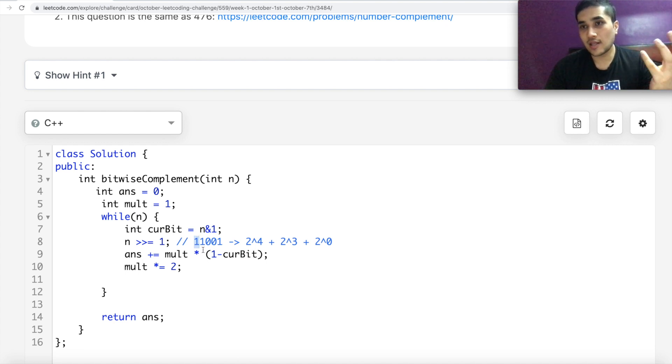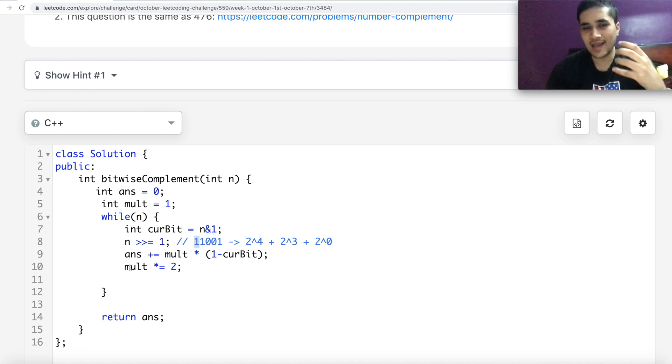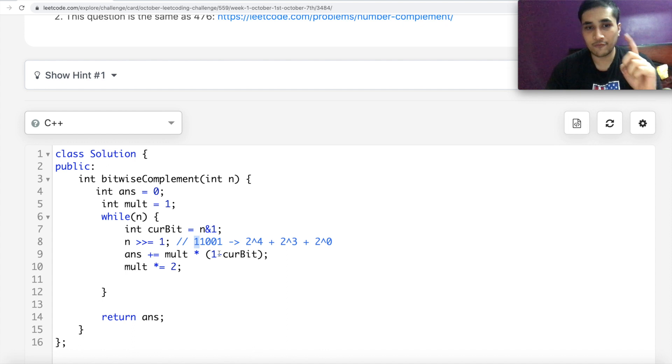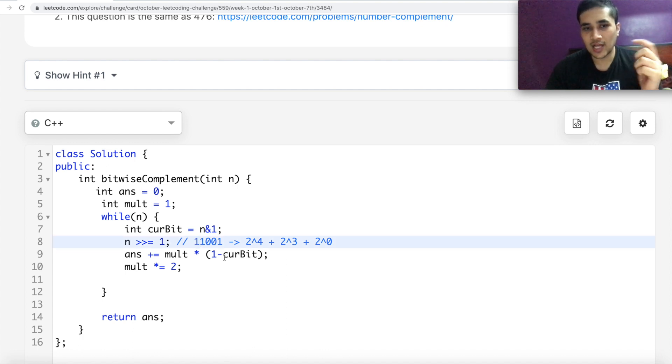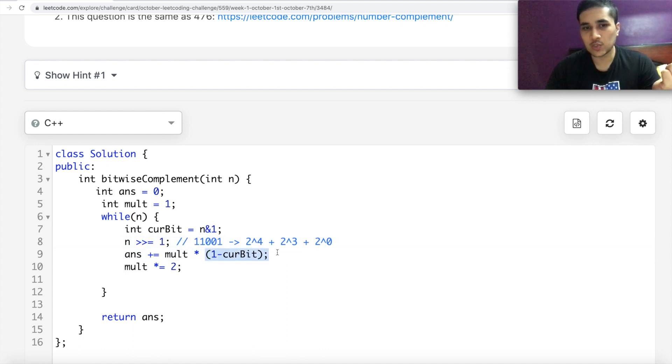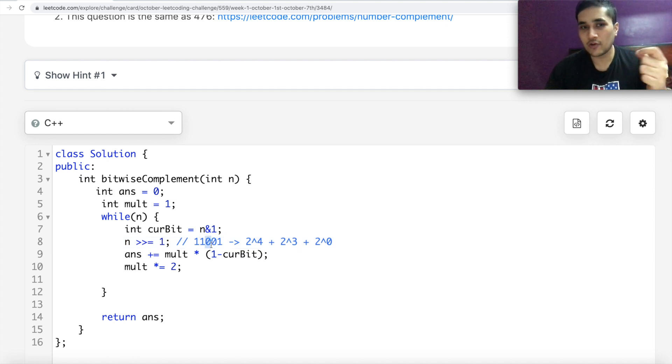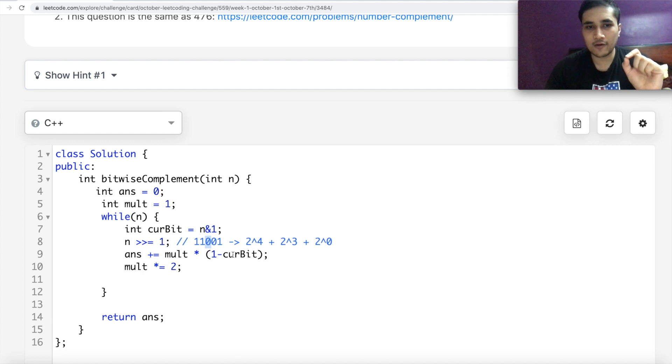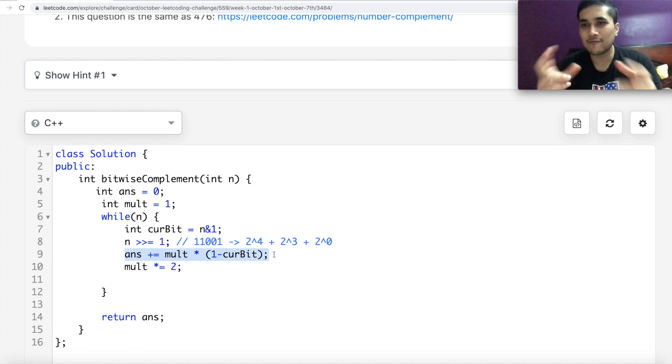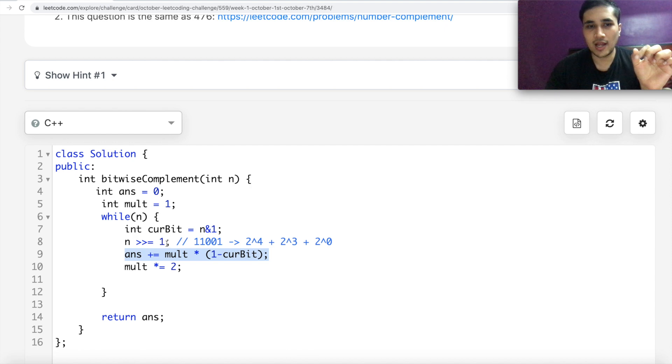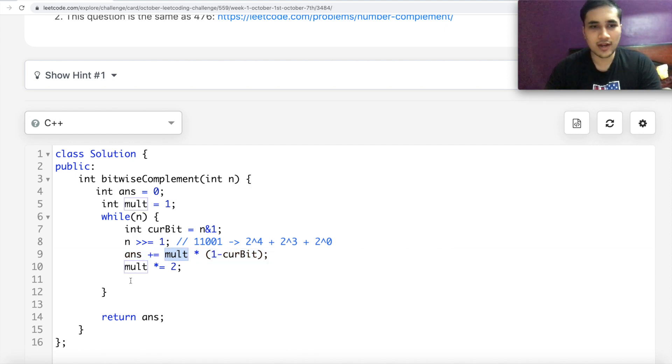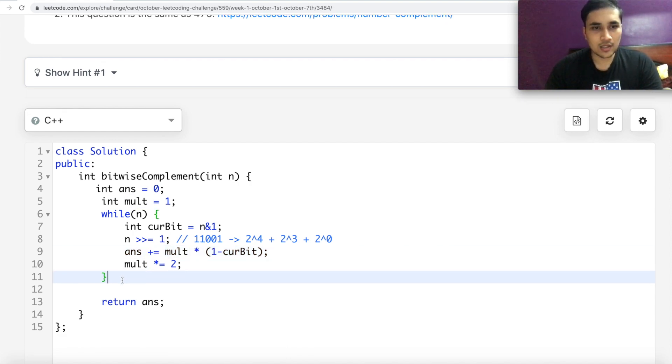the multiplier is basically handling which power of 2 we are currently at in the iteration. And of course, whenever there is 1, we actually add nothing because 1 minus 1 becomes 0. And only when we have a 0th bit in our initial number, only that is the point where we add something to our answer. So essentially, we are flipping 1 and 0s over here and this multiplier is taking care of which power of 2 we are at.